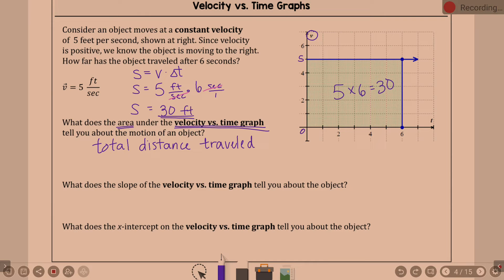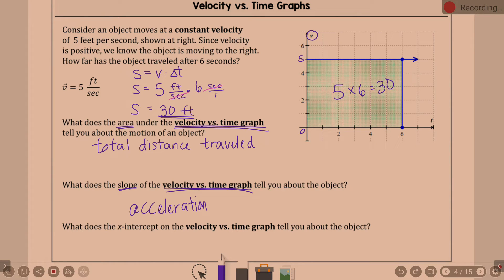What does the slope of the velocity versus time graph tell you? Acceleration. Because the derivative of velocity is acceleration — we're talking about the slope, so that gives acceleration.